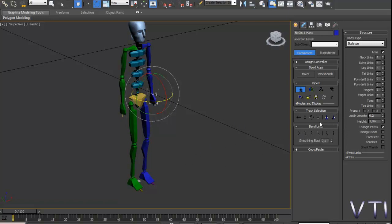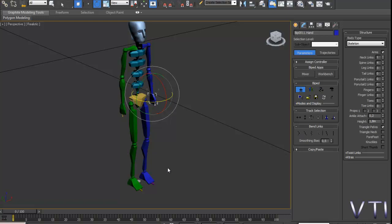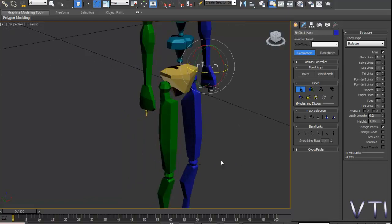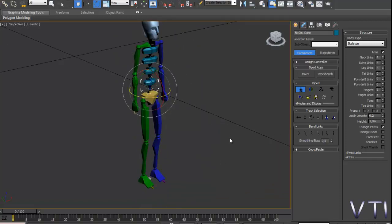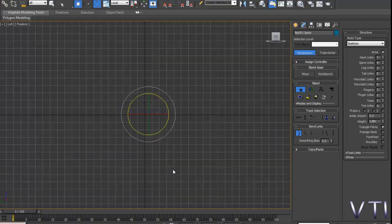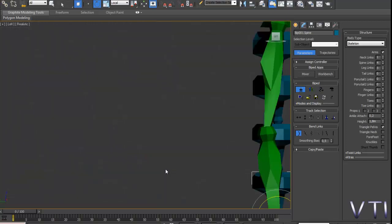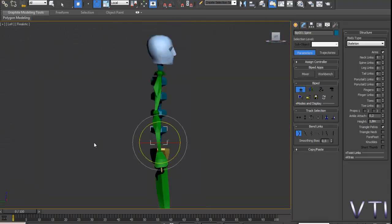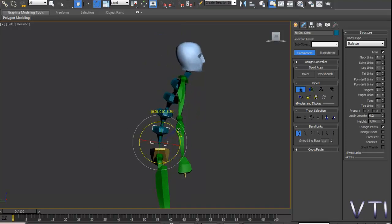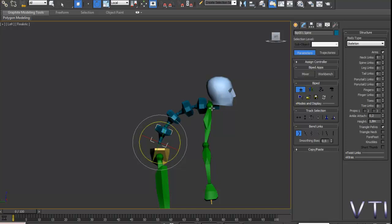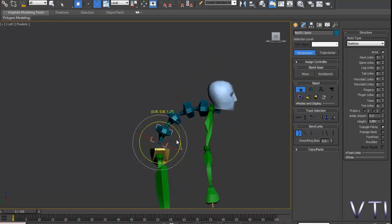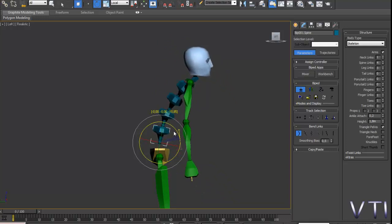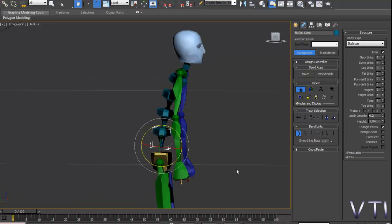Bien, seguimos con los bend links. Enlaces para torcer, en este caso sería torcer o algo así. Corregirme si me equivoco. Tendríamos la primera opción. Vamos a seleccionar esa parte de la columna vertebral. Pulsamos en bend links mode. Y si ahora yo hago, voy a coger la vista left para que veáis. Si yo ahora roto con el bend, veis que hace una especie de roto y a continuación también se rotan de manera proporcional el resto de la columna con el modo bend.